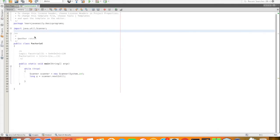Hi friends, this is Rakesh. We are going to talk about a Java program and how to use a factorial number.